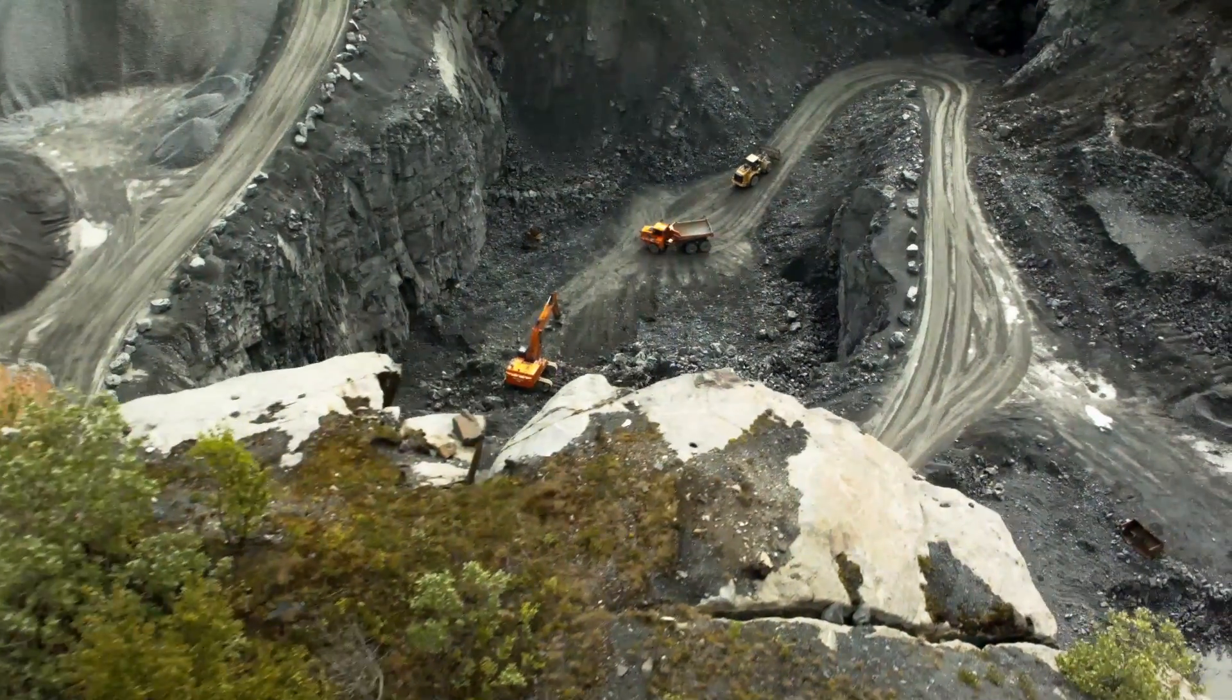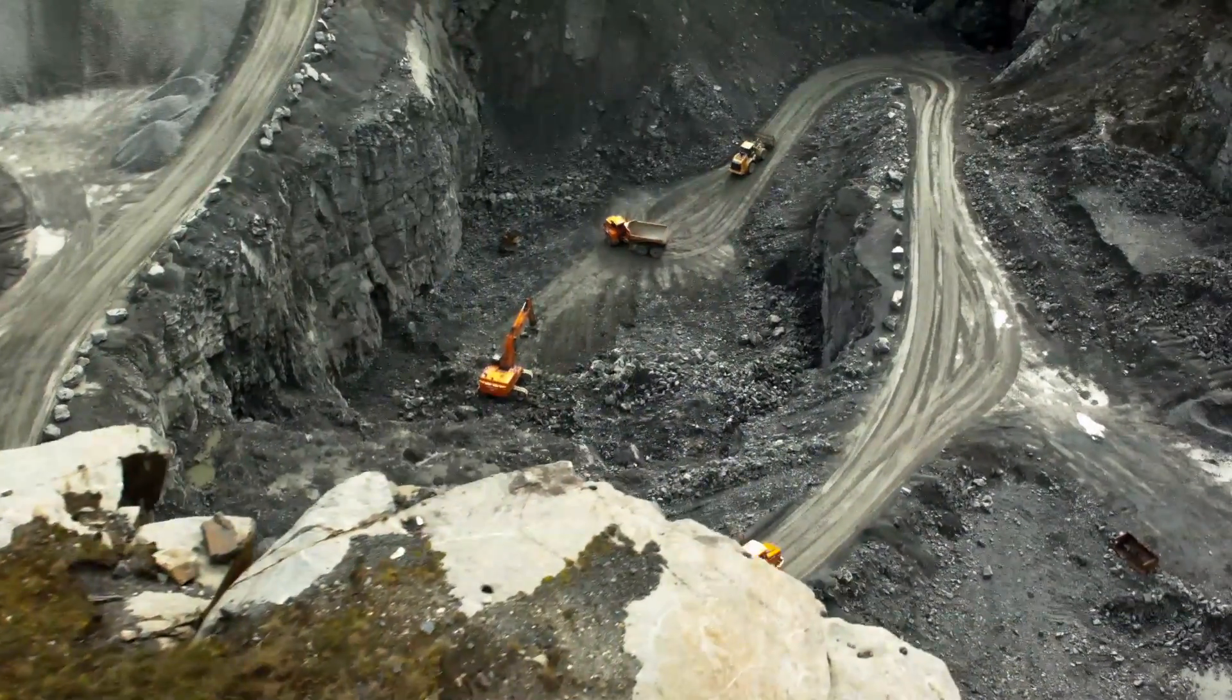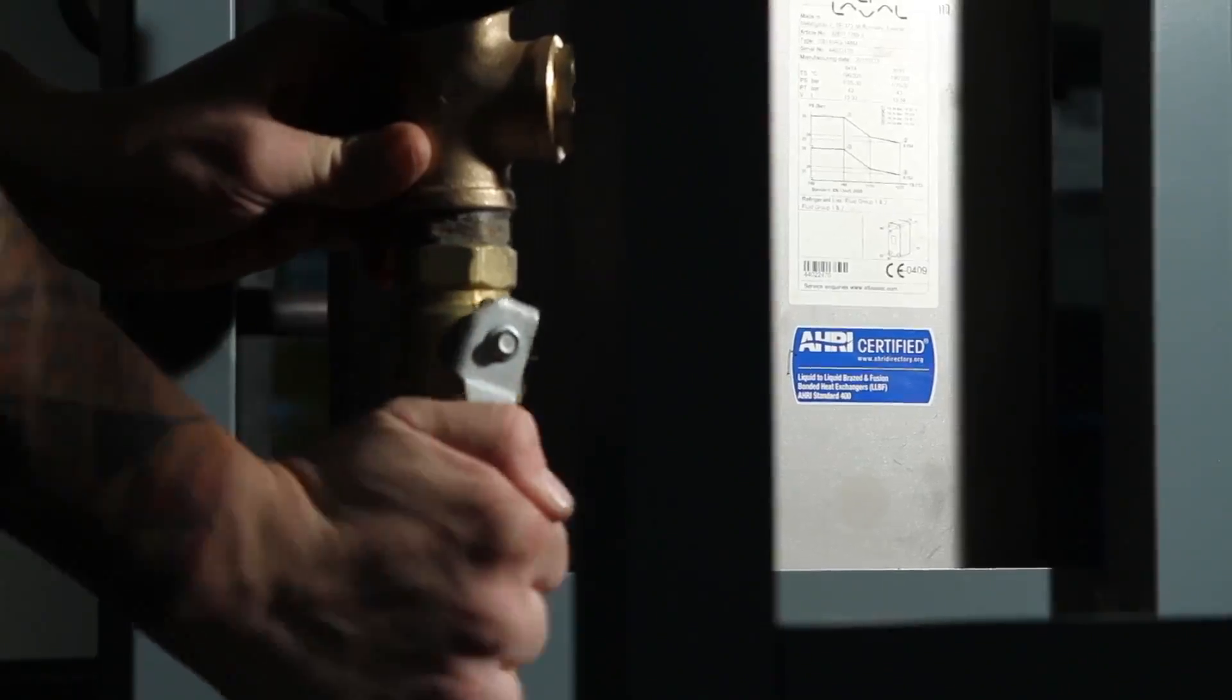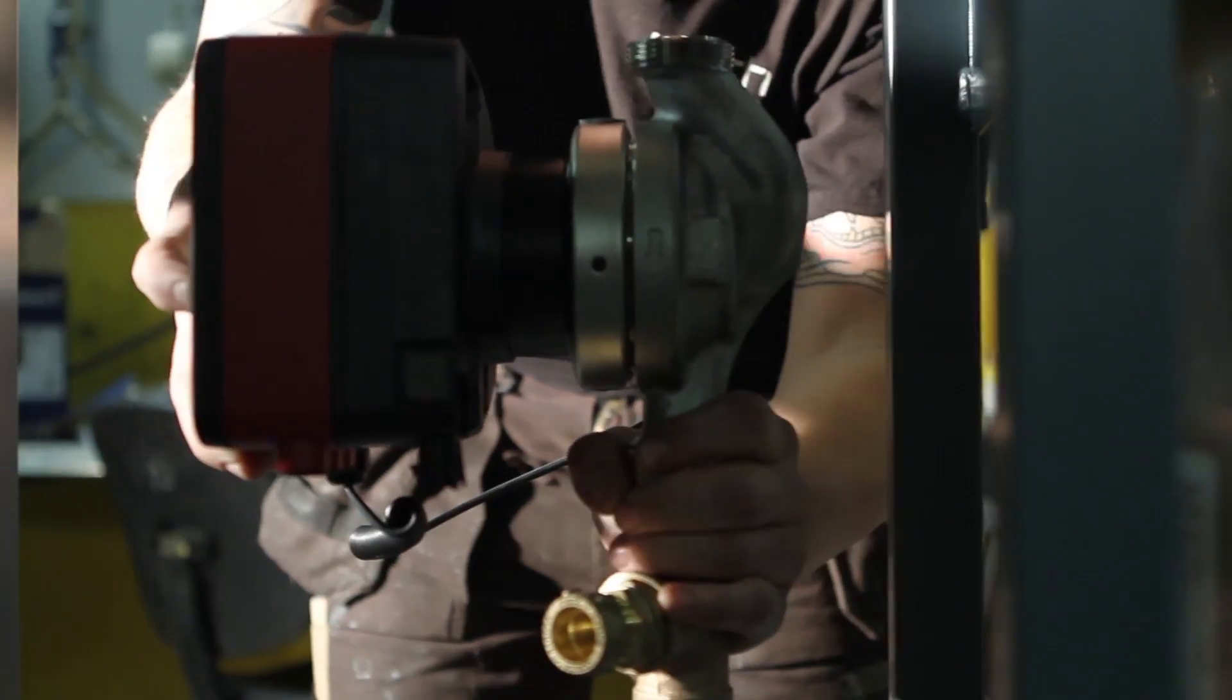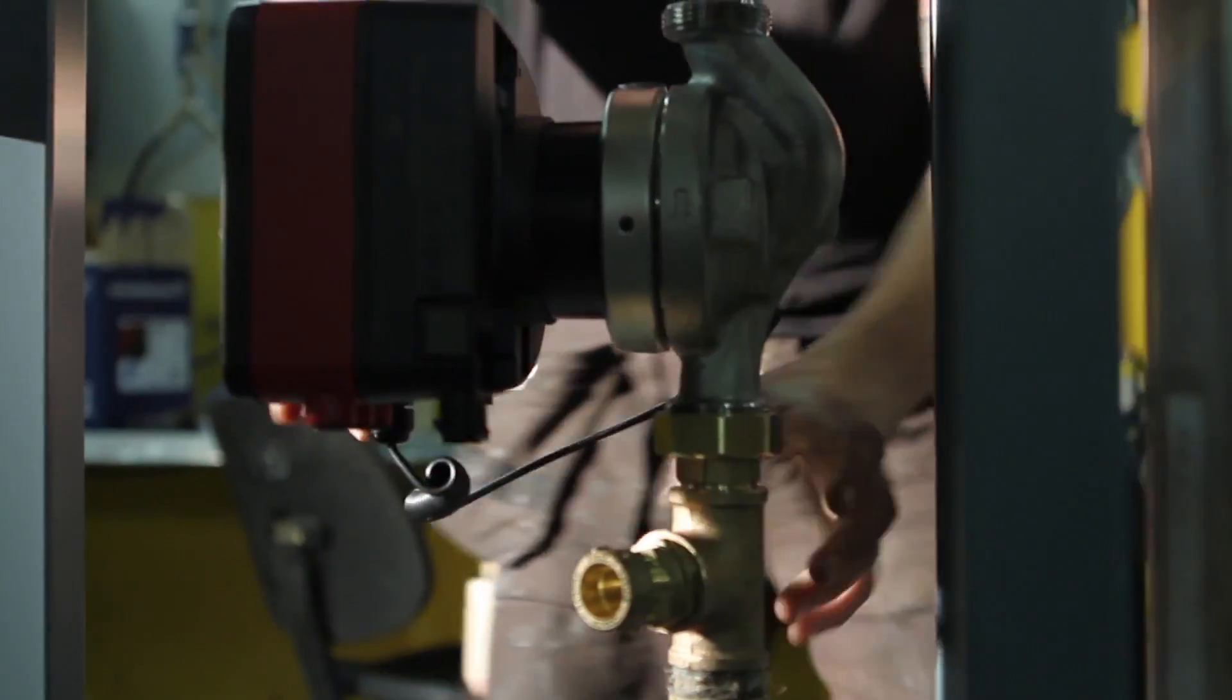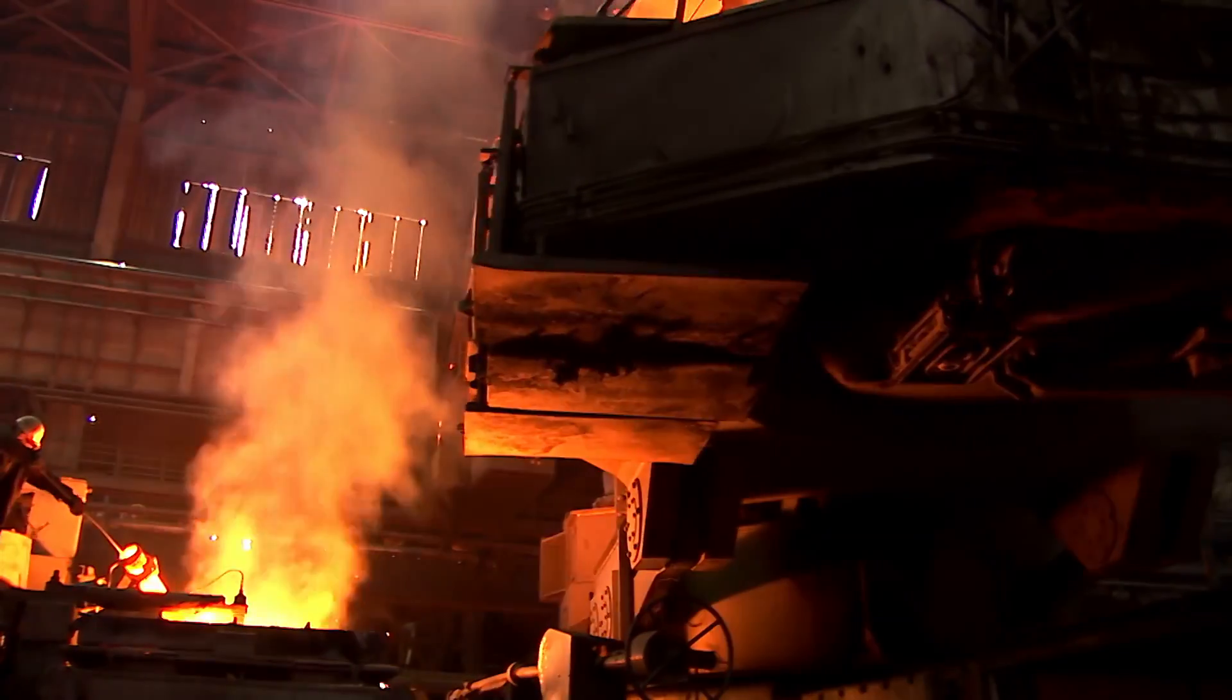Proper dimensioning is a key factor. AHRI certification of a heat exchanger is a guarantee that the equipment will actually perform in accordance with the data being specified.